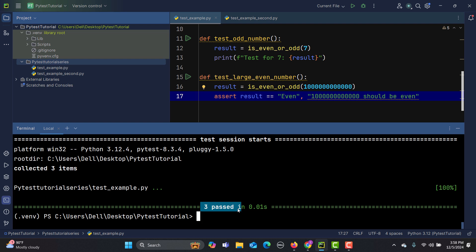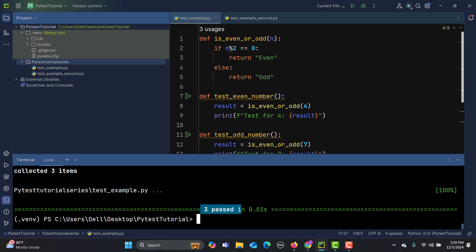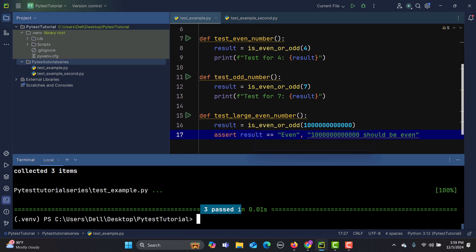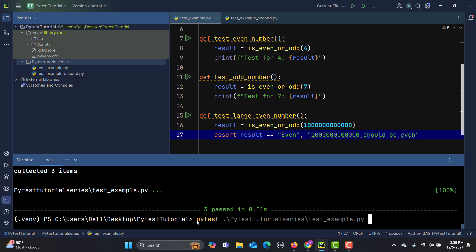Now what if you want to run a specific test? In this file we have three tests, and if you want to run just one of them, you type 'pytest', then the file path, then double colon '::', and then the name of the function you want to execute — for example, 'test_large_even_number'.